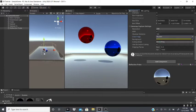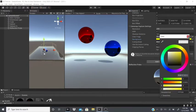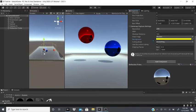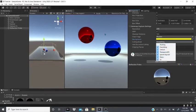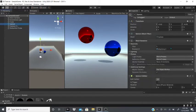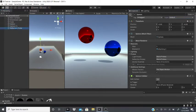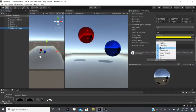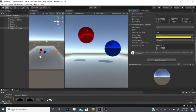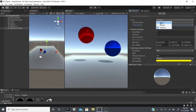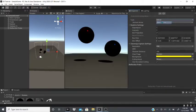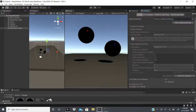The Background setting only matters if you're not using the skybox. Culling Mask lets you exclude specific layers from being affected by this reflection probe. When set to Real Time, a message appears saying baking should be initiated from the scripting API. Switch to Baked mode to bake manually.